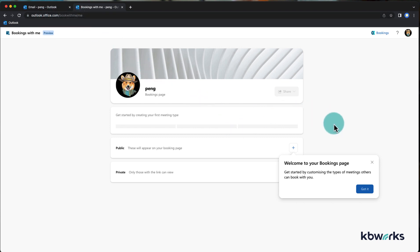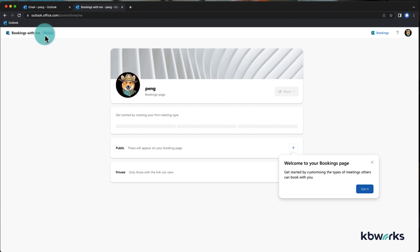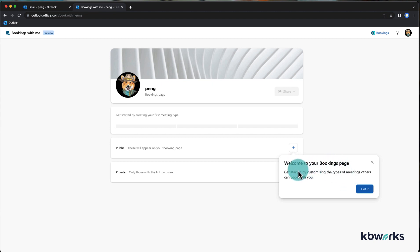Here you see welcome at your bookings page. So this is your personal bookings page and you can see it's still in preview, so it could be that it's not working for you right now.